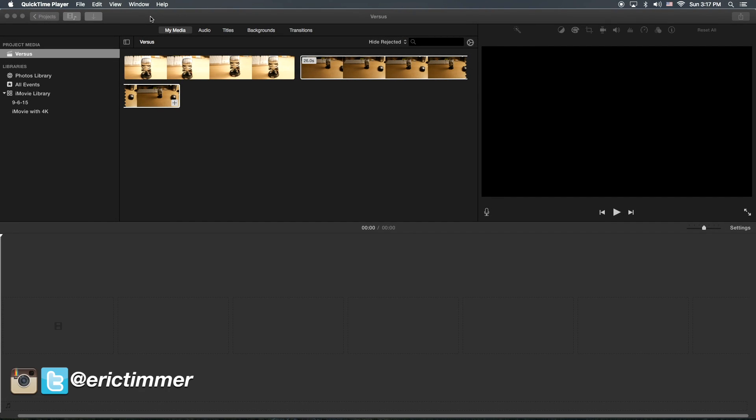Hey, how's it going folks? ET here with a quick iMovie tutorial. We're going to show you how to do split screen both horizontally and vertically.